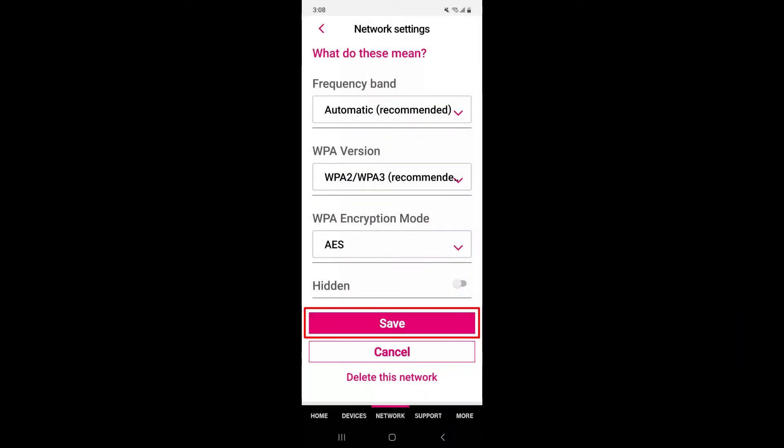Save or apply the changes to update the Wi-Fi password. Once the password change is complete, reconnect all your devices to the Wi-Fi network using the new password.